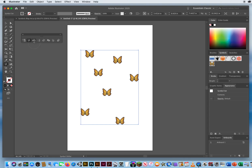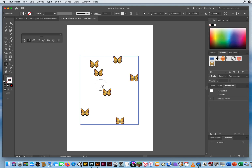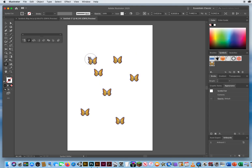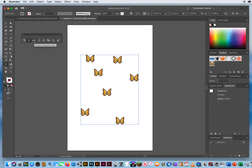The third tool is the Symbol Scruncher. It's supposed to take two symbols and scrunch them together, but it's kind of useless. I don't even use it.